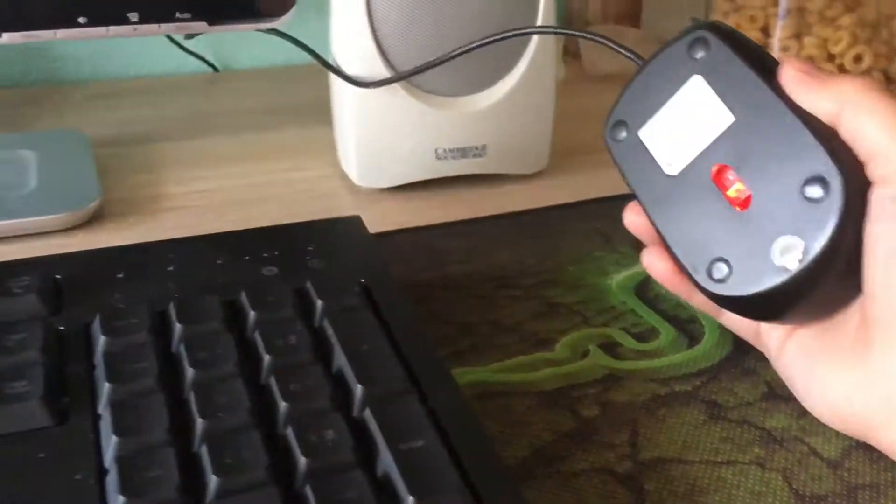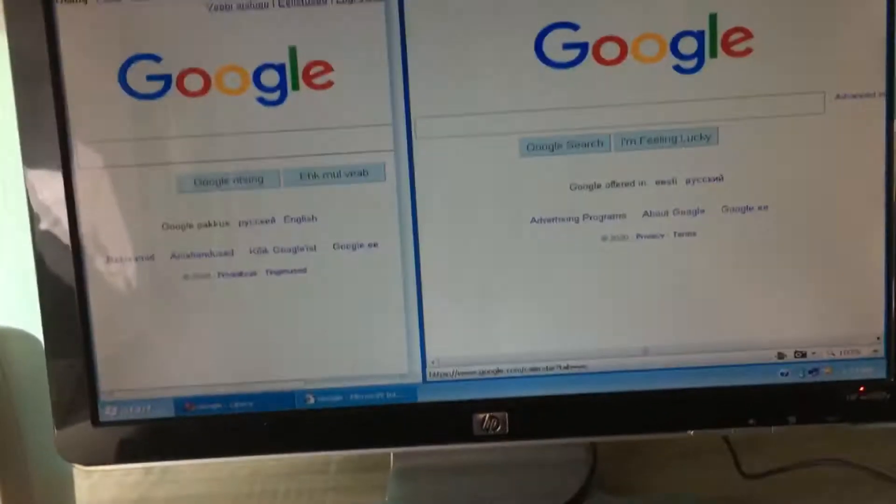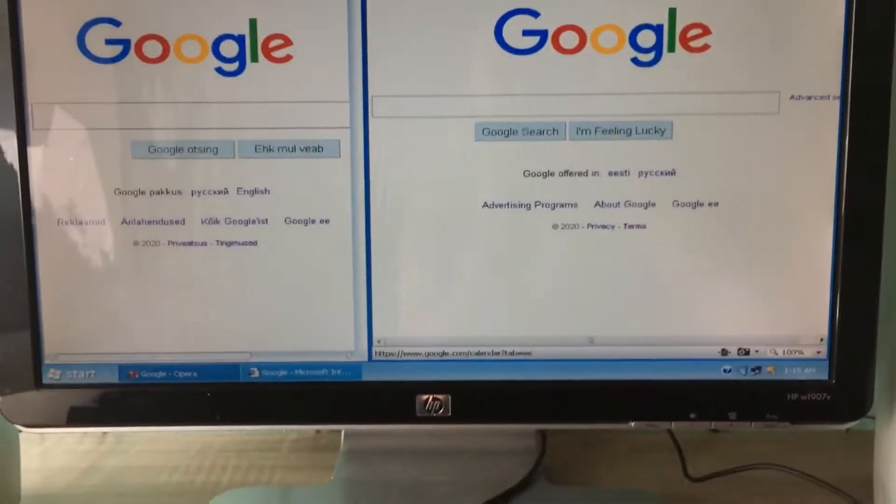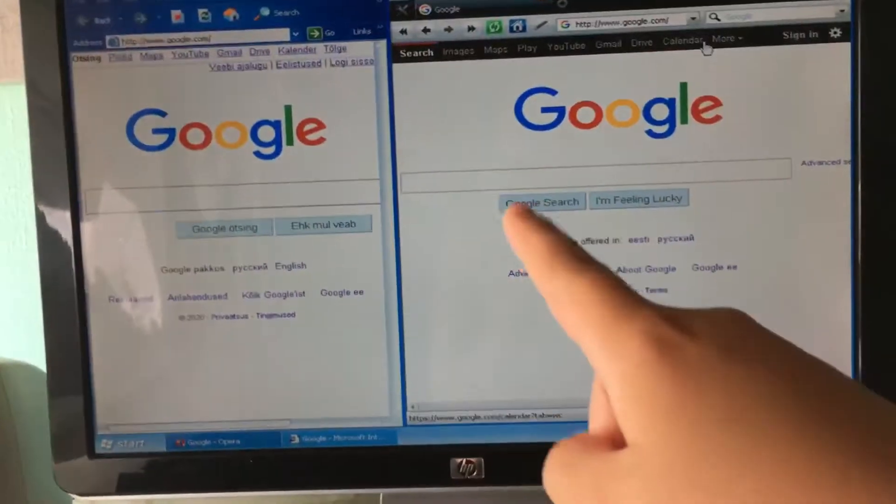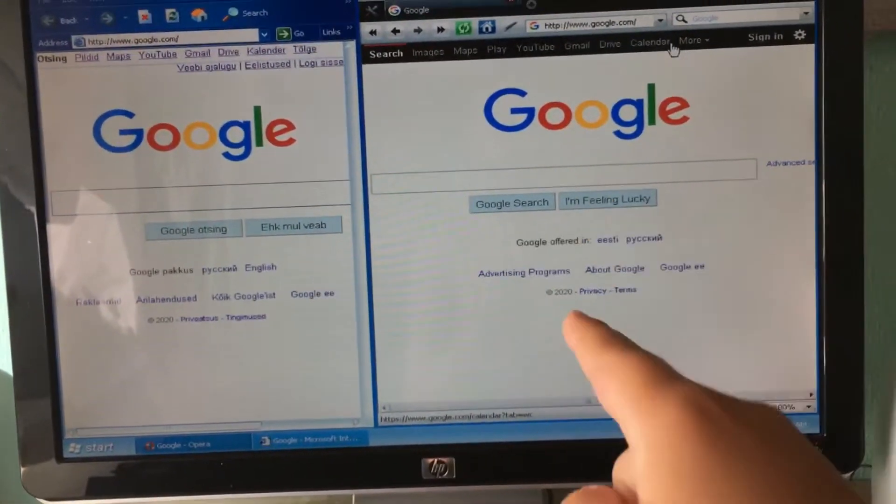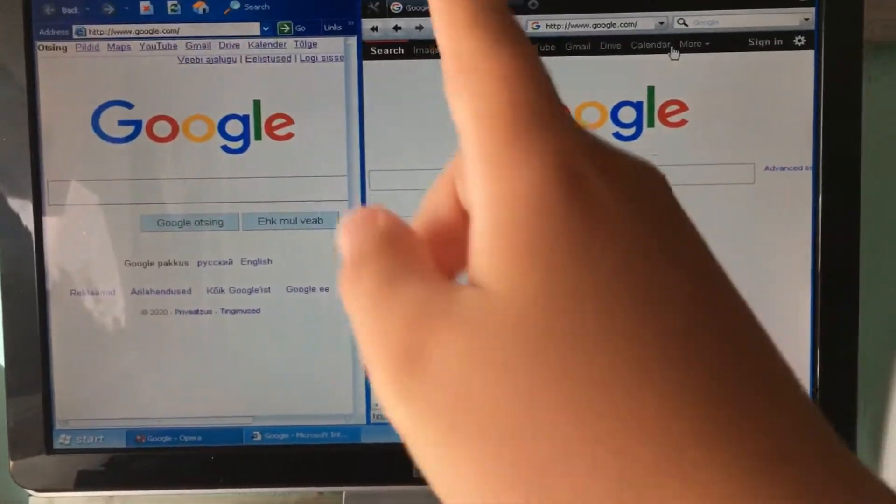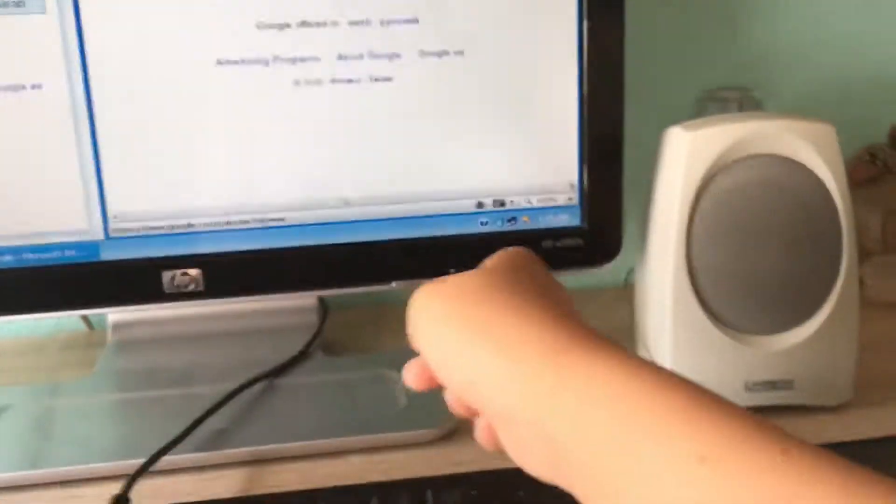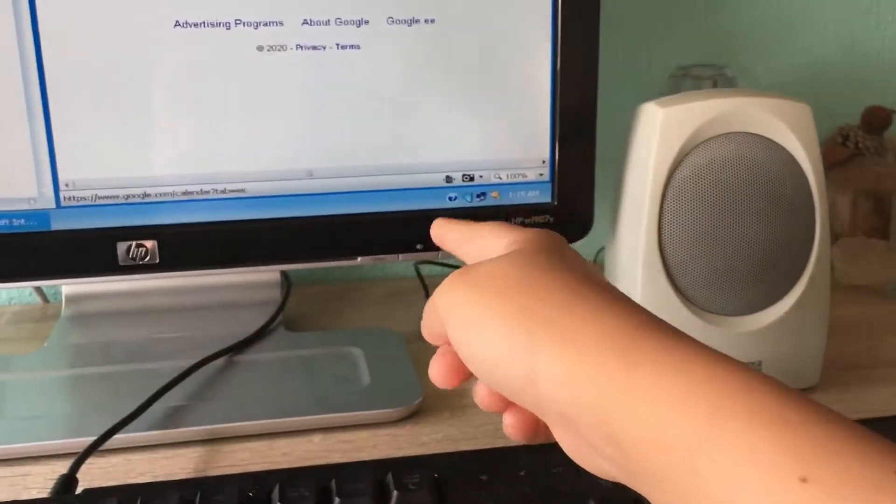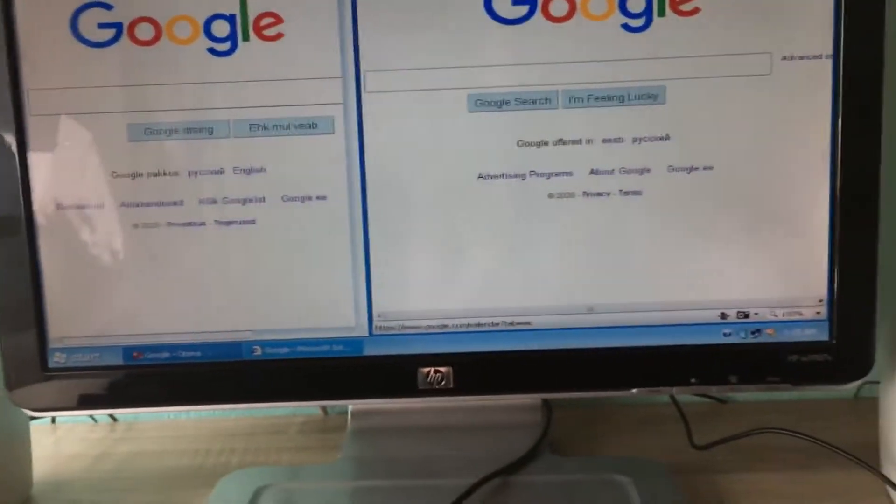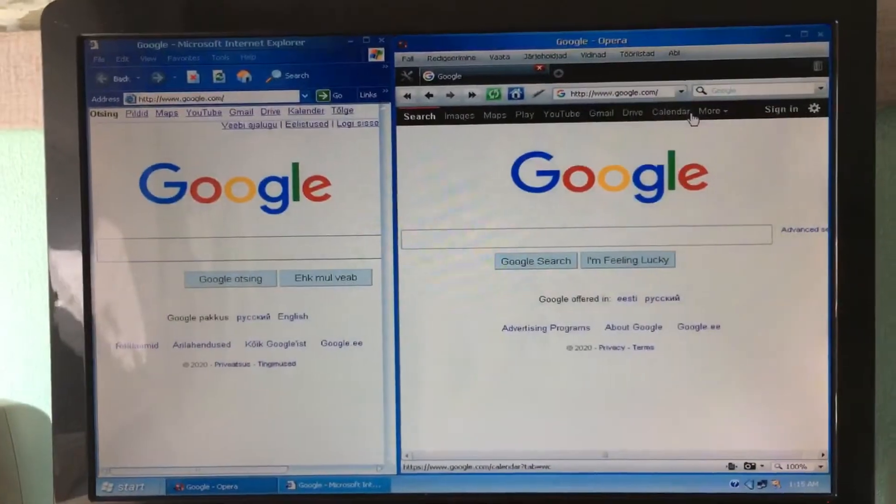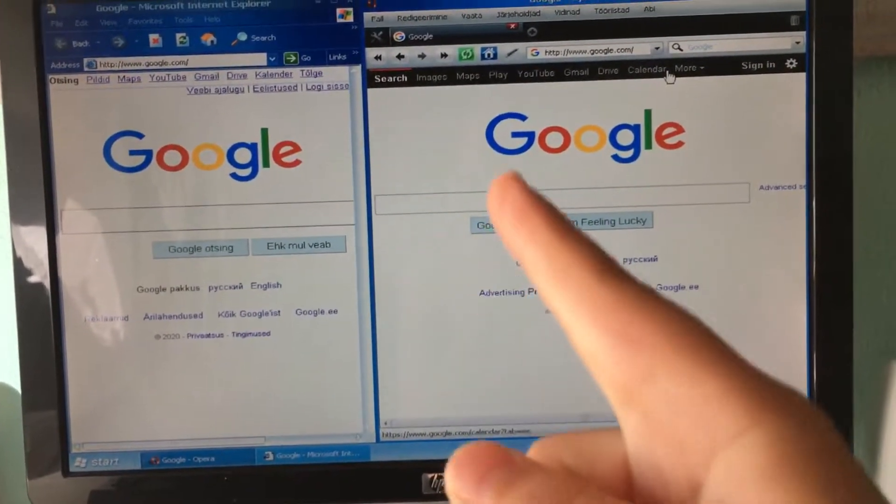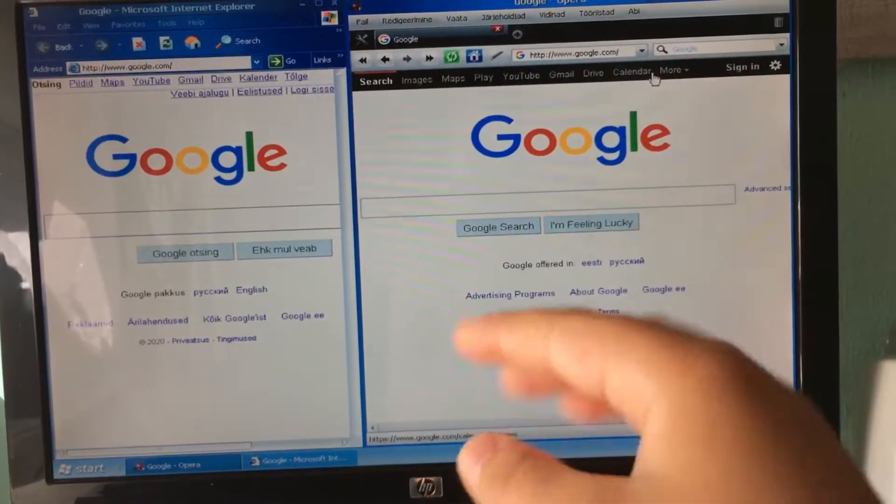So yeah, if you want Windows Longhorn, oh I forget like this doesn't work. So if you want Windows Longhorn, then you can download it from WinWorld.